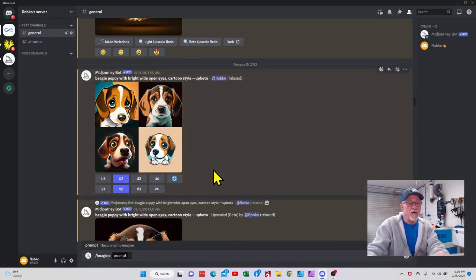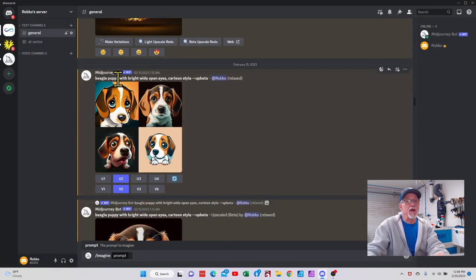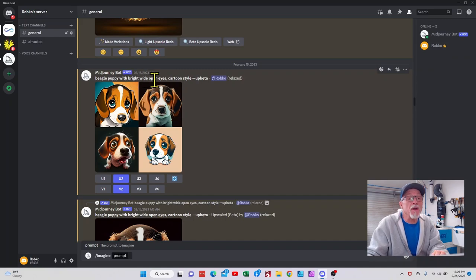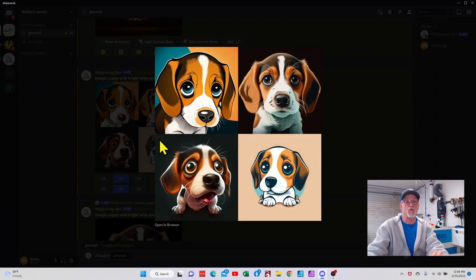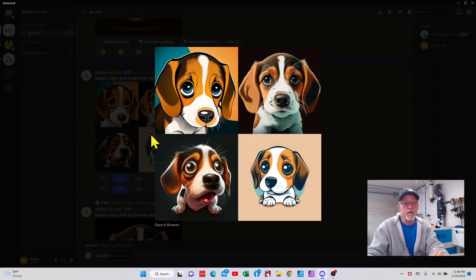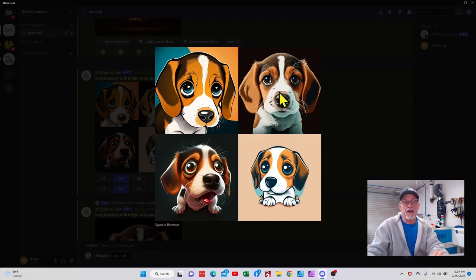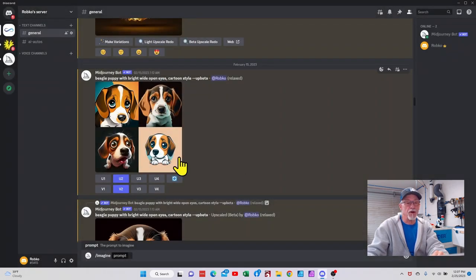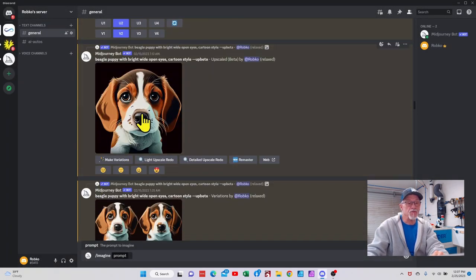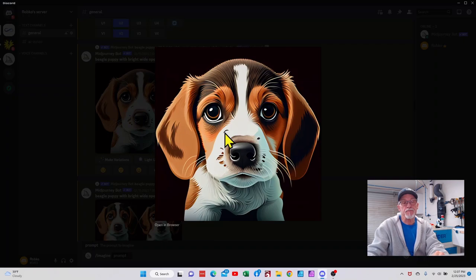Come down here we go to a beagle puppy with bright wide open eyes, cartoon style, and this is what it gave me. I selected this one here to up-render, and this is what it gave me.